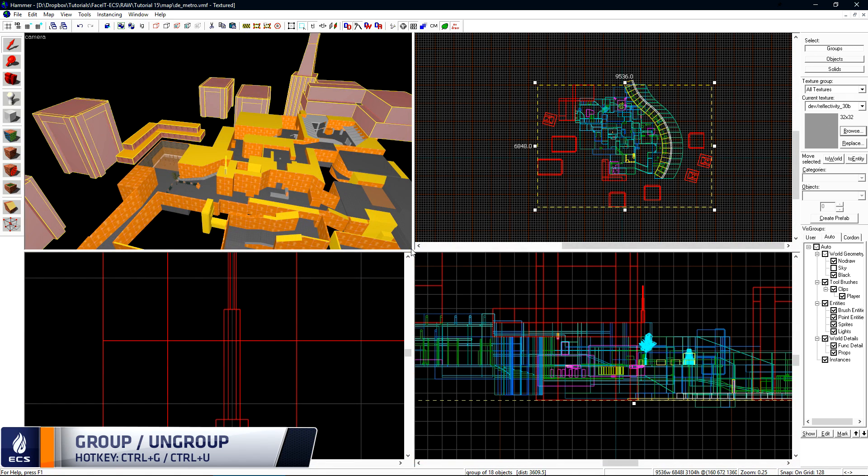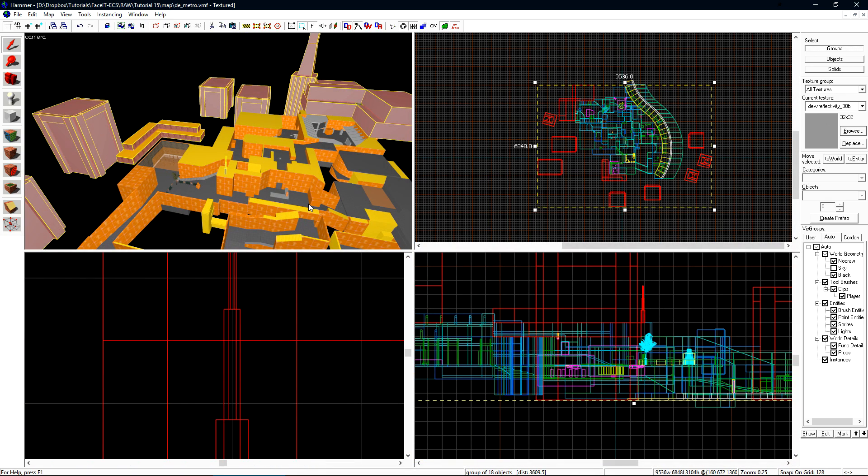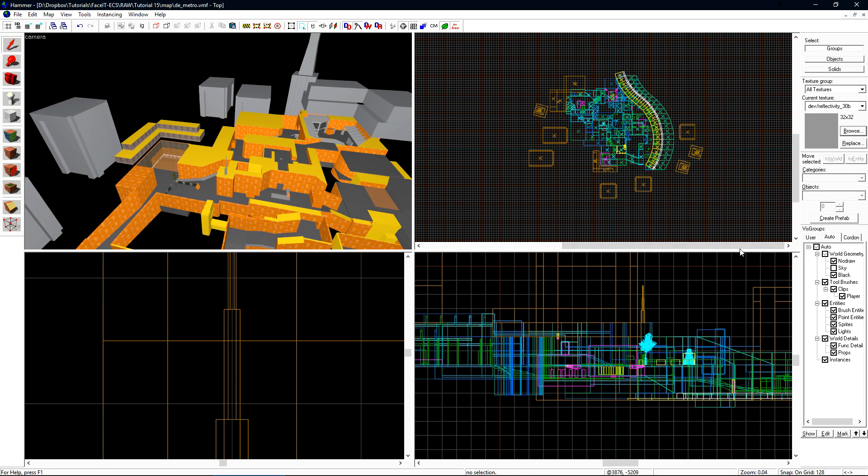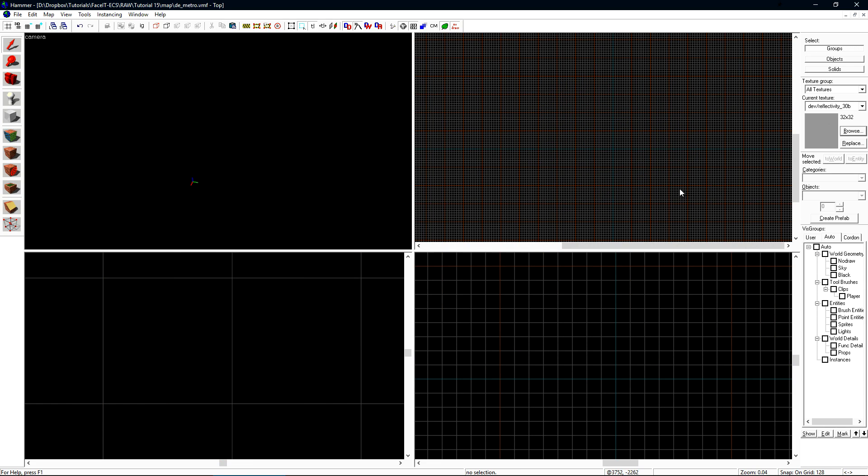Now we need to create the sky camera for our level. The sky camera is the entity on which we set the 3D Skybox settings so the game knows how to draw the 3D Skybox around our level. Let's come over to the Auto tab again on VizGroups and uncheck the Auto box at the top. This will hide the entire level from our view.